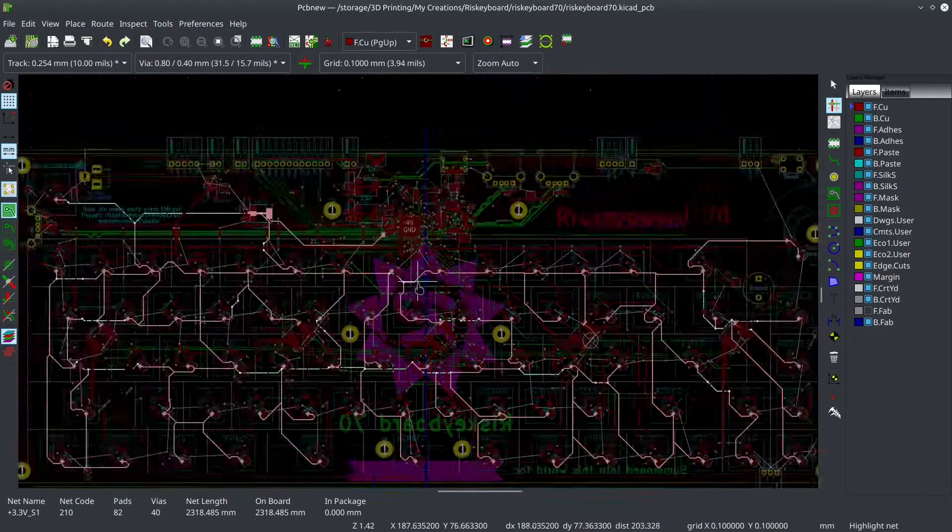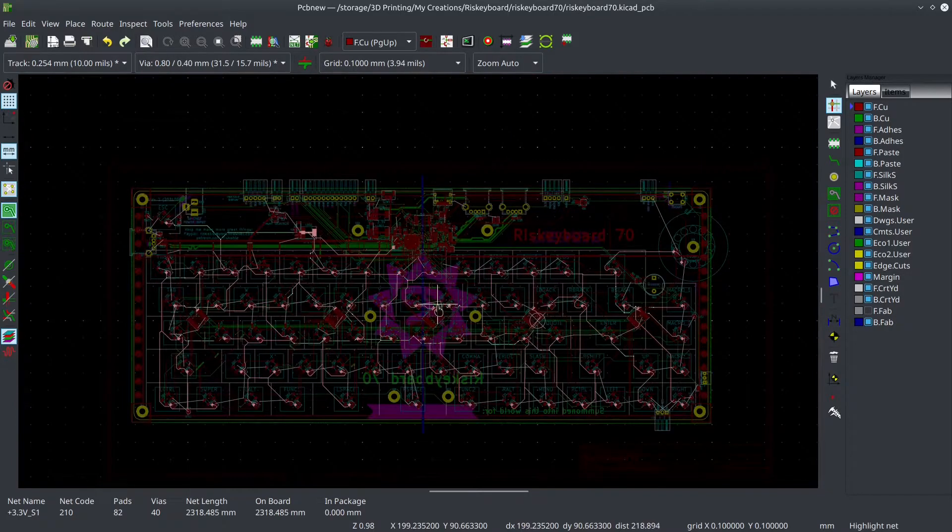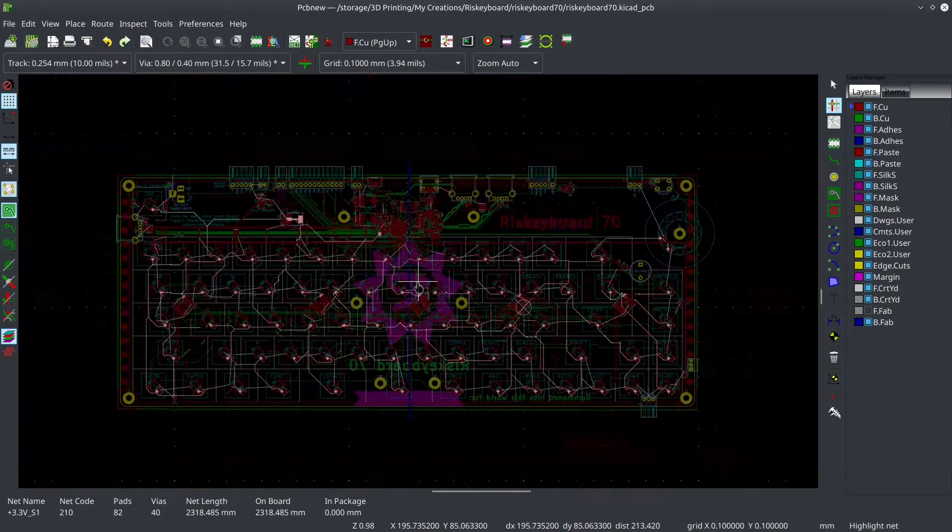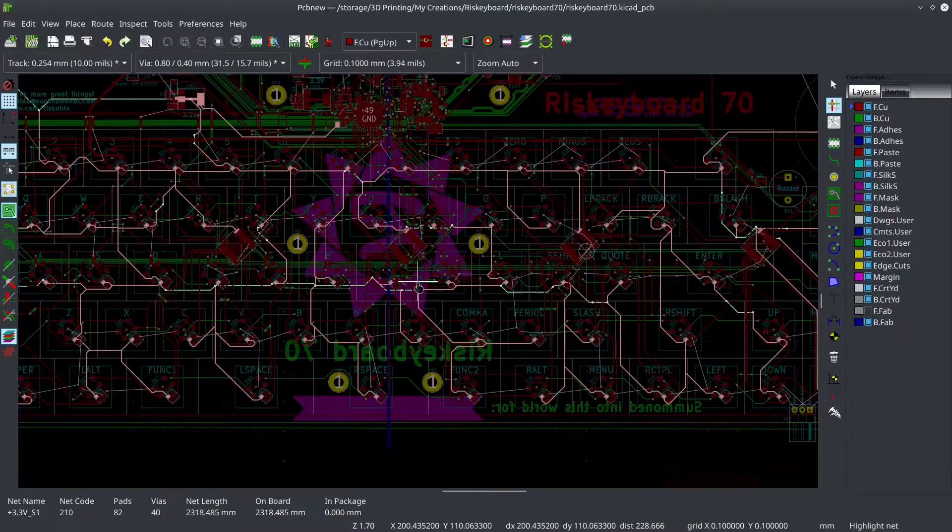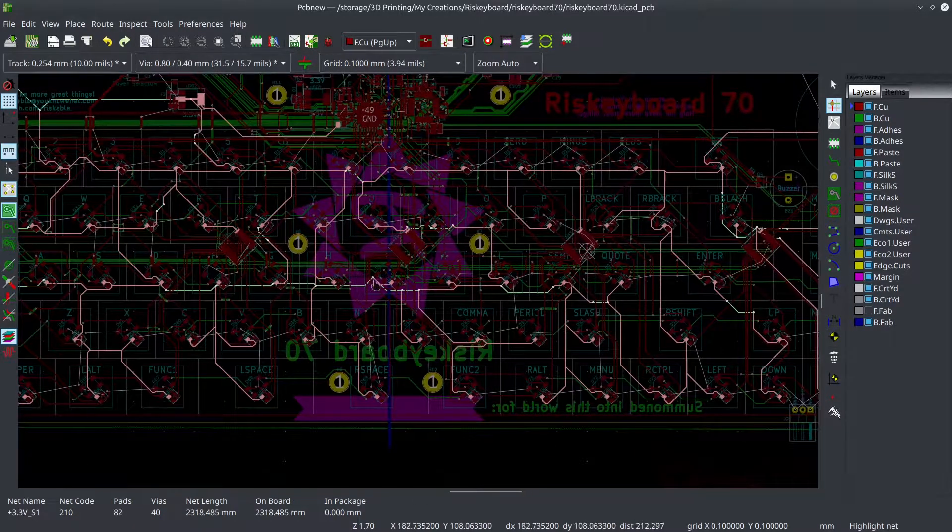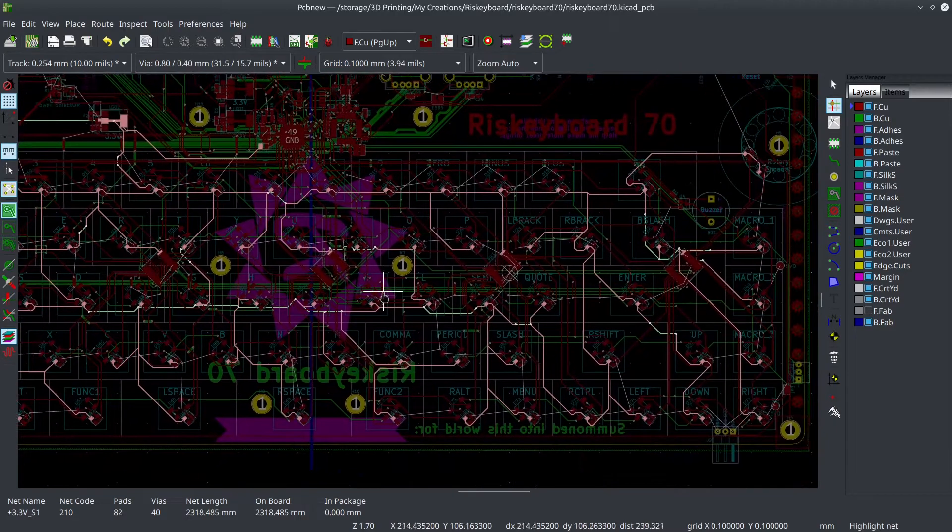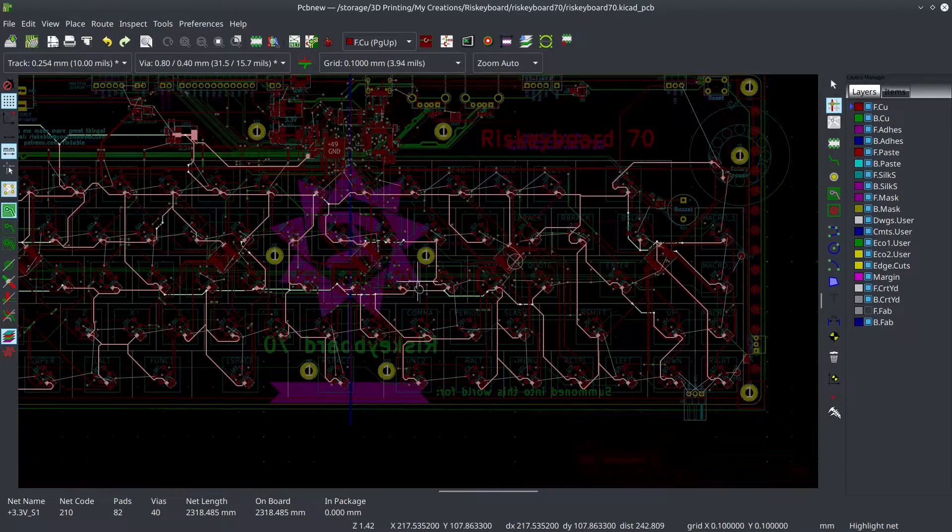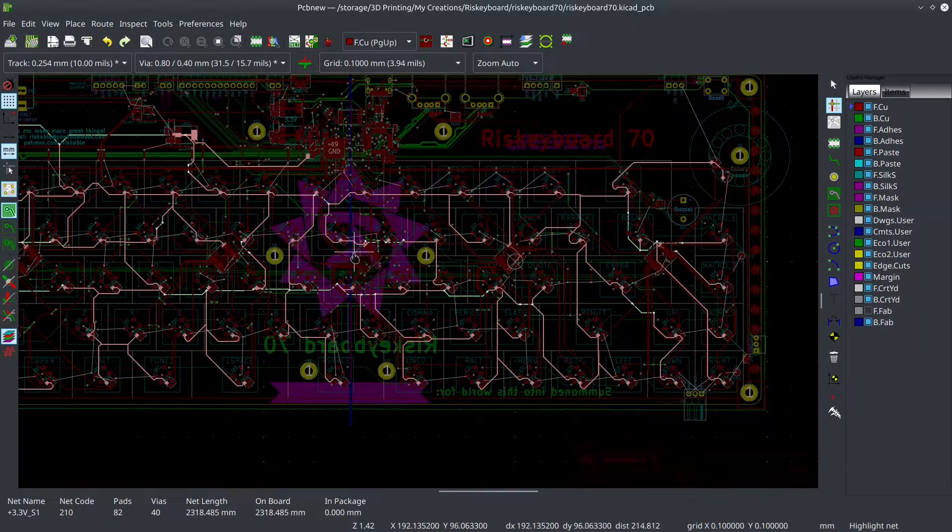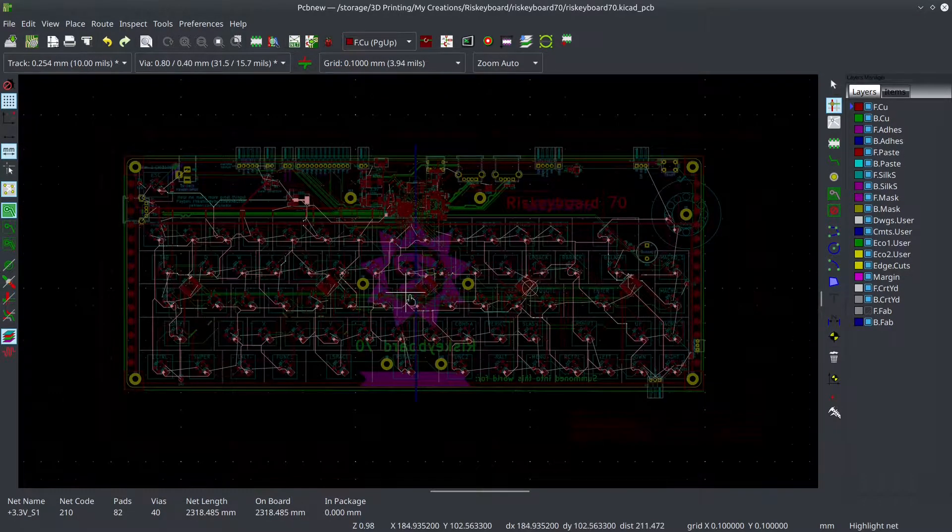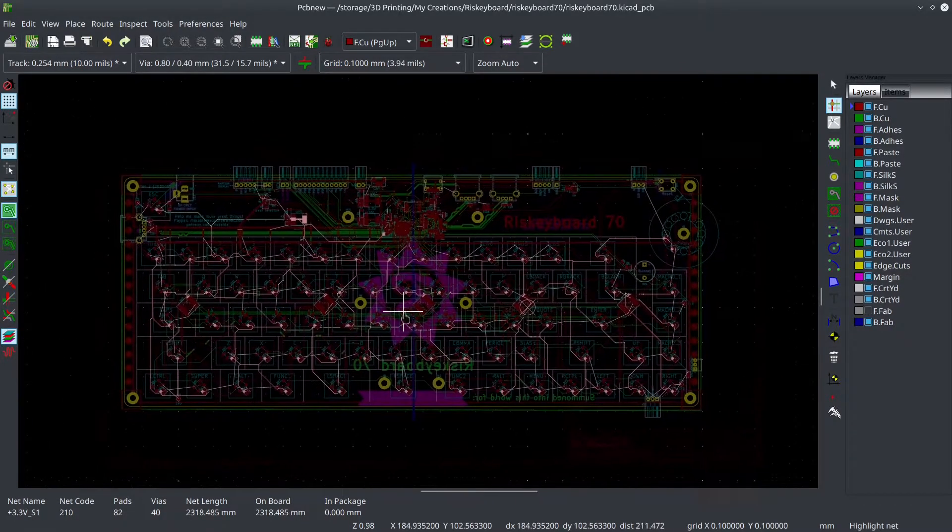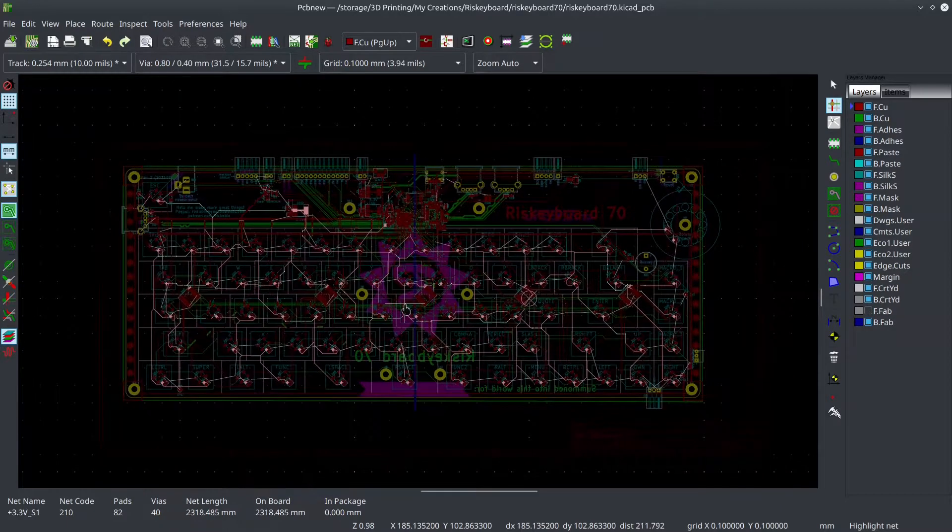And I'll remind you to you all that I taught myself how to use KICAD just a few months ago. And I have not made that many boards since. All right. So that's the update on the RiskyBoard 70.